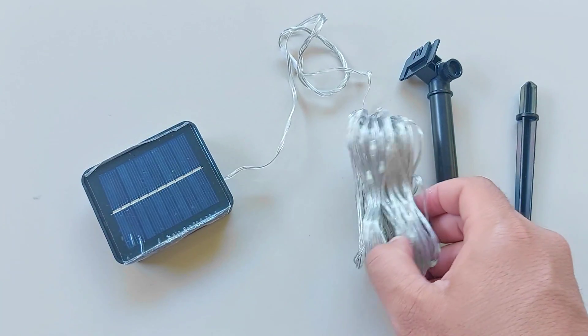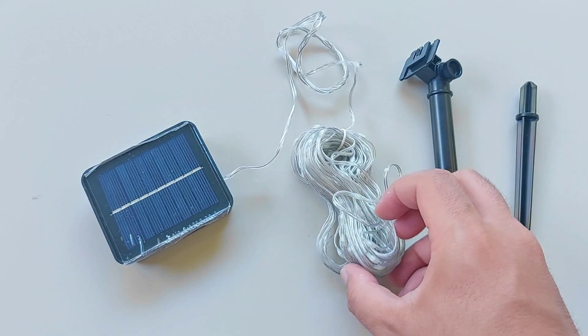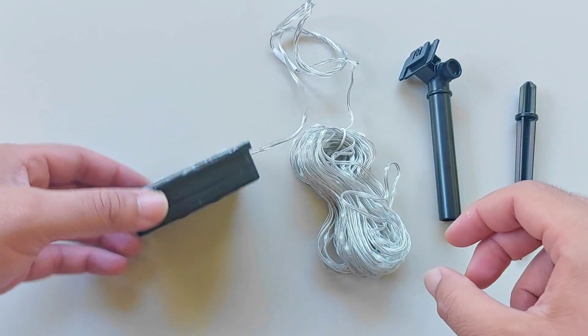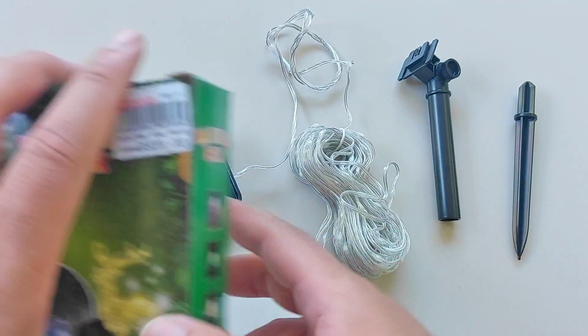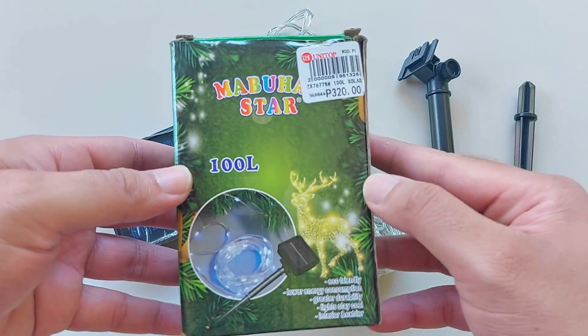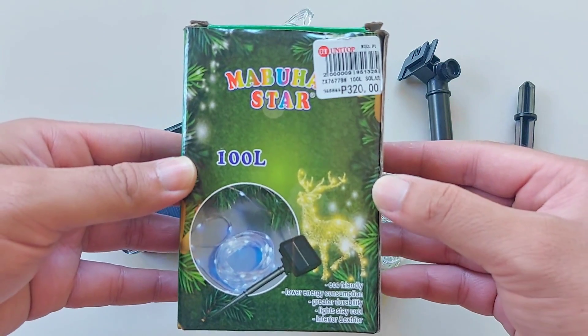In this video, I'm going to show you how you can modify this solar LED Christmas light to make it last all night long.